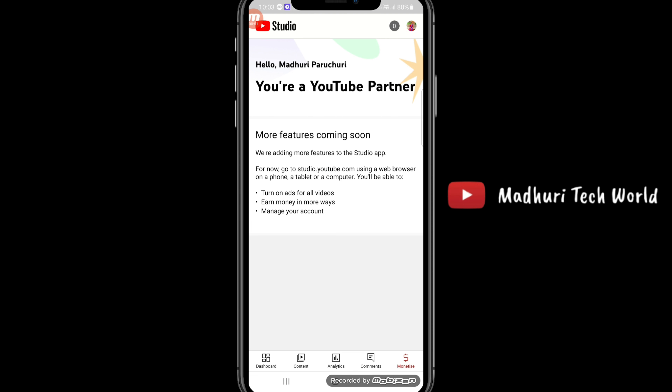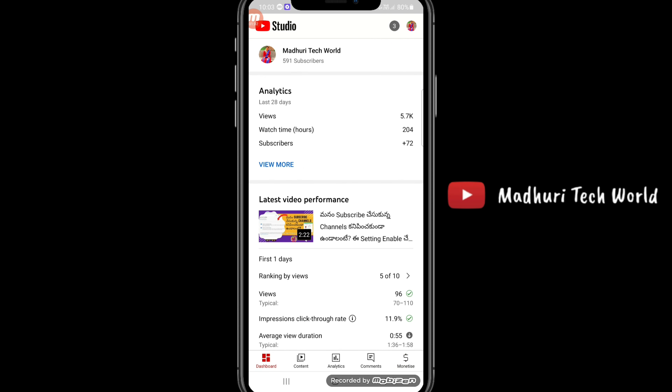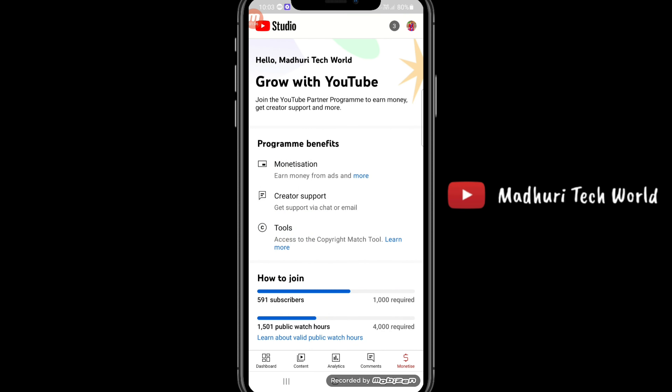This is how we have a monetization complete channel. If you have a monetization complete channel, you can click here.